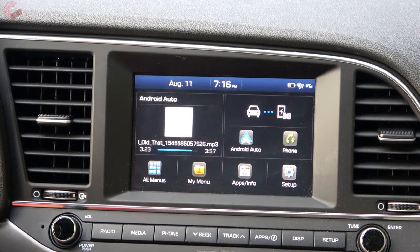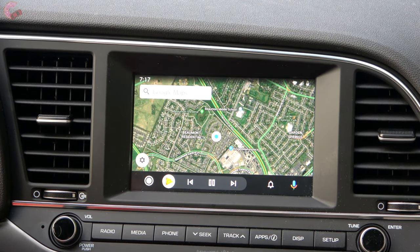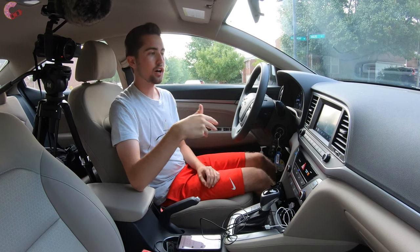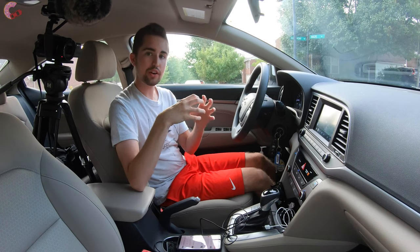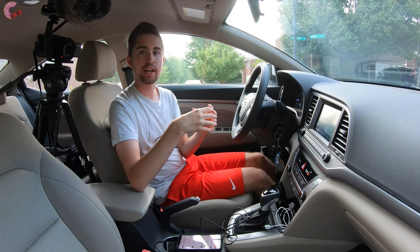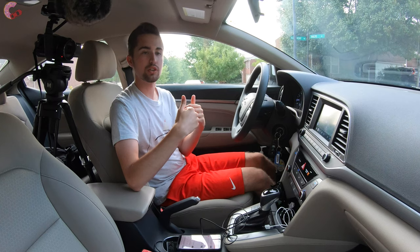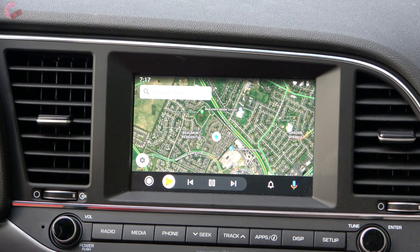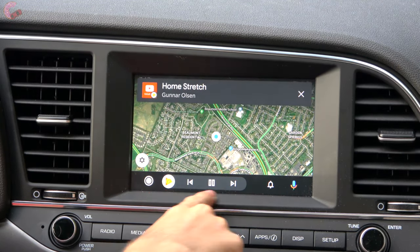We'll go ahead and launch into the system. You do get into it the same way as you always have. You'll notice that it launched straight into Google Maps — that's actually one of the new features called auto launch. Basically, the system knows what type of apps you typically use in the car, not the apps you use on your phone normally. It launched straight onto the Google Maps display with music down at the bottom.